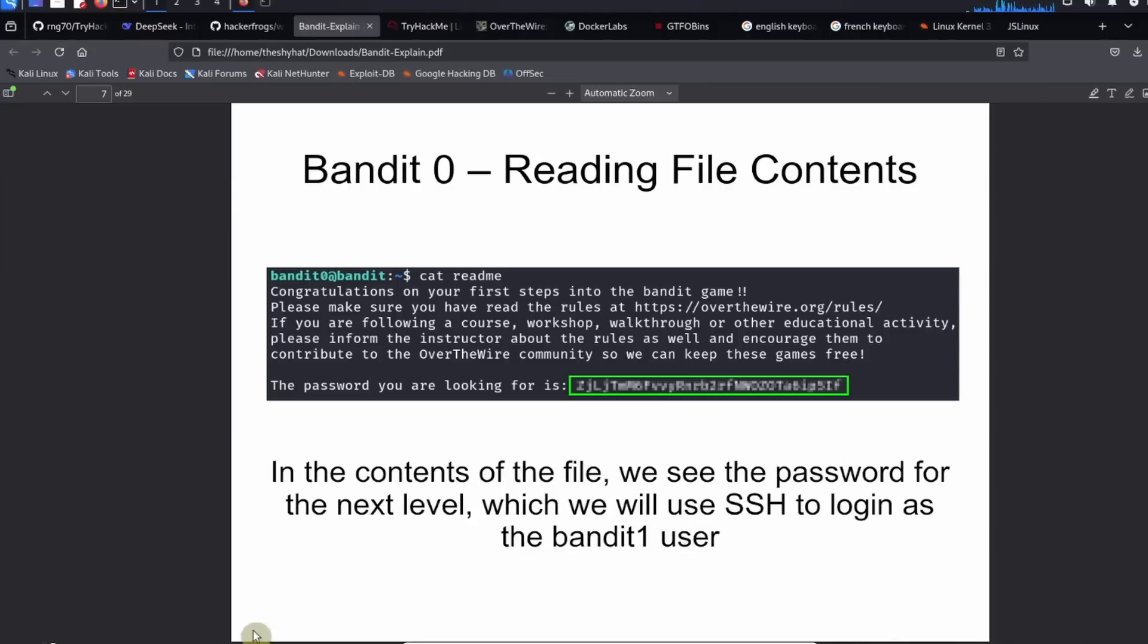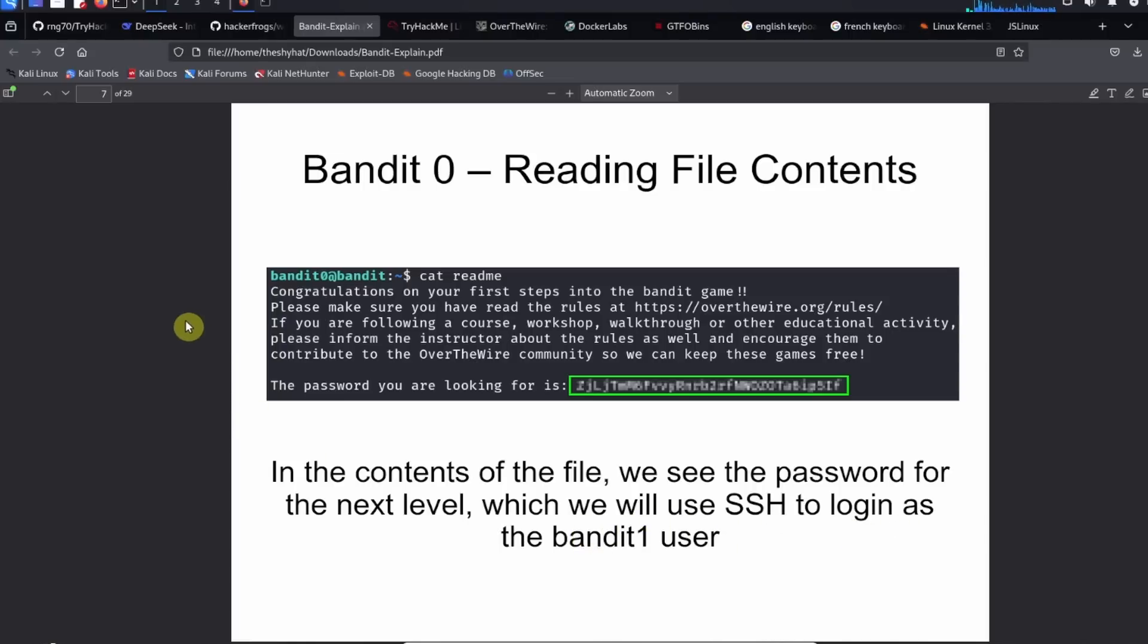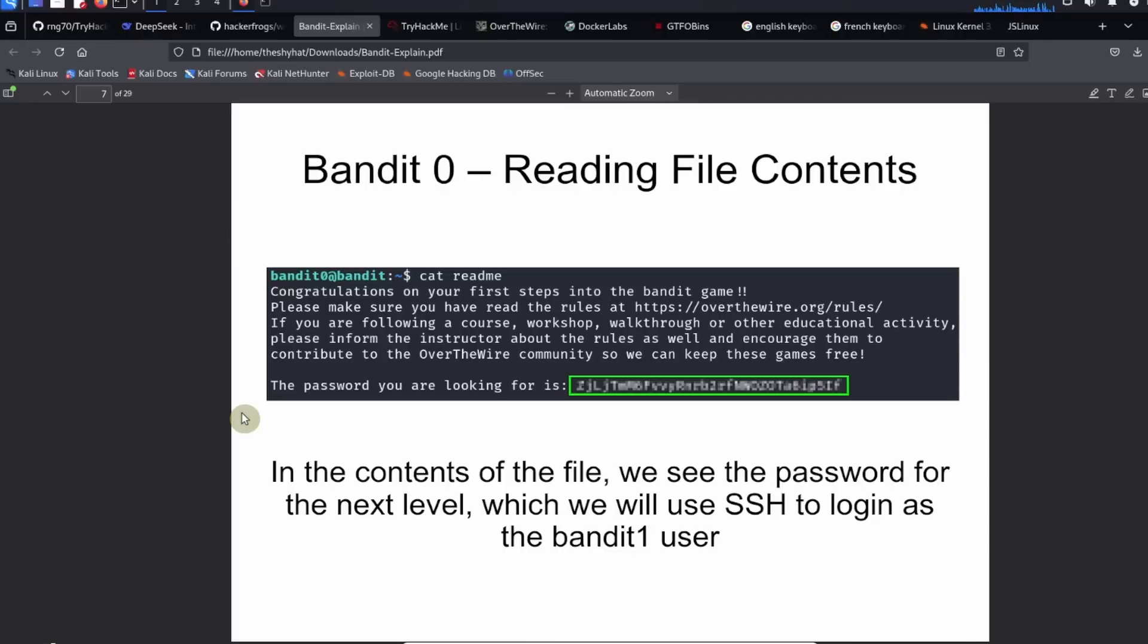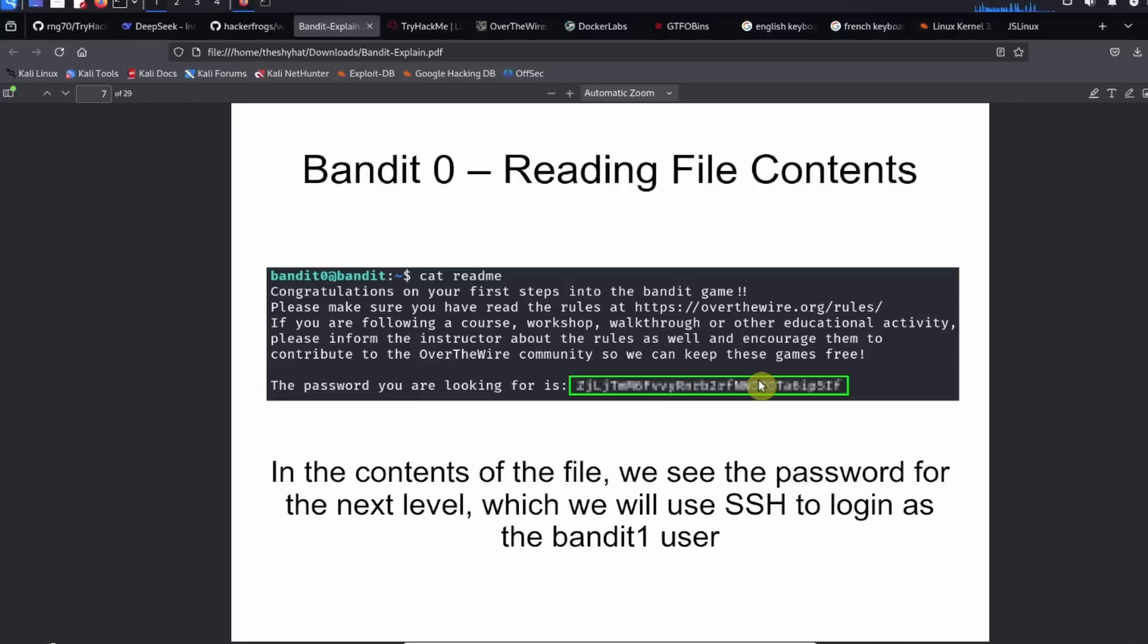So in the contents of the file, we see the password for the next level, which we will use with SSH to log in as the bandit 1 user. Okay, so everybody, this was a guided walkthrough for the Bandit 0 level from overthewire.org. If you enjoyed this guided walkthrough, please click on the like and subscribe buttons on the video and leave a comment underneath the video. But until next time, HackerFrogs out.